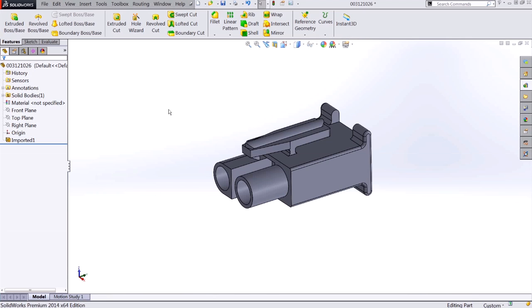Before we begin, it's good to verify that this component is complete, has no faulty faces or gaps, and is showing as a solid body. You'll also want to add any custom appearances at this time before we save it to the library.